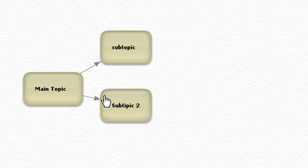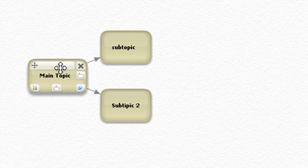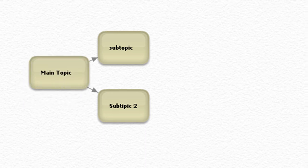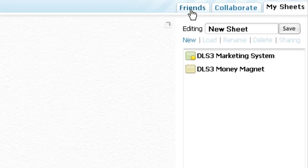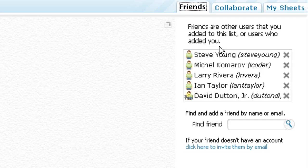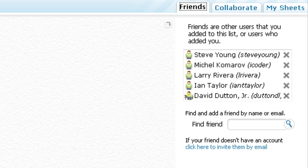The cool thing about bubbl.us is this friends tab here. You can go over here, click on friends, and you can add your friends to this list.